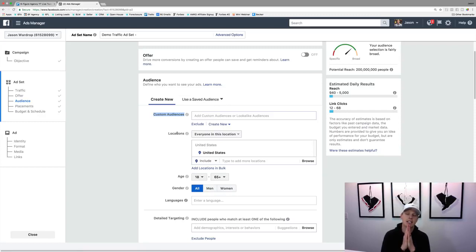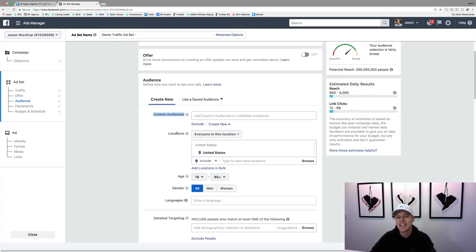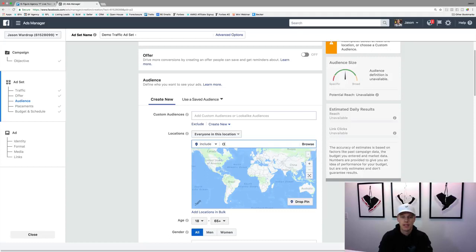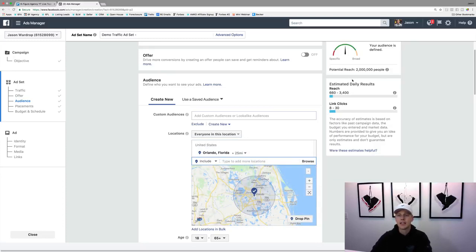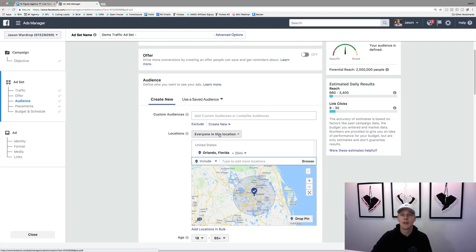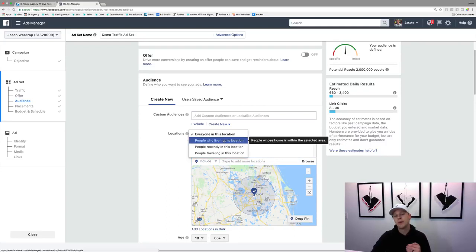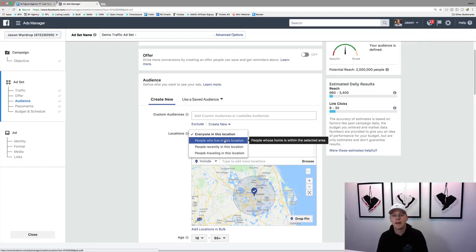I work a lot in the real estate and mortgage space, so we'll come down here and say where do we want to be today — Orlando, Florida. We'll type in Orlando, Florida and look at this: it went from 200 million down to 2 million people. Now for a local ad, the locations dropdown by default says 'everyone in this location,' but I typically would want to do 'people who live in this location' — that's good for real estate. If you're doing a restaurant, you want everyone in that location because it doesn't matter if they're visiting.